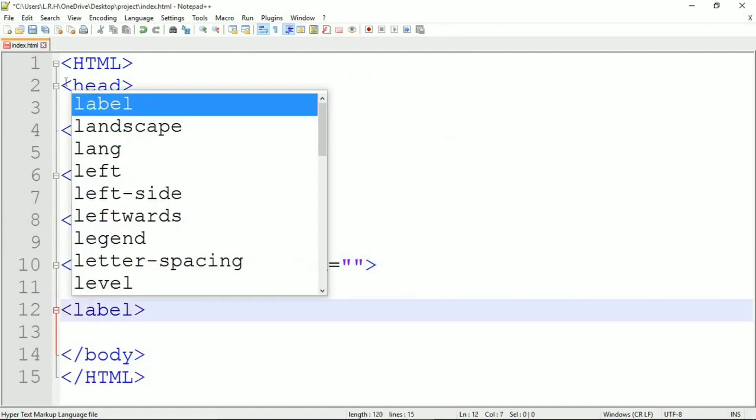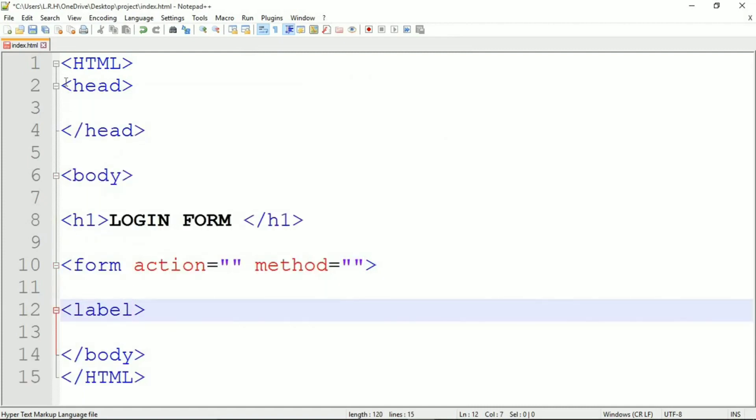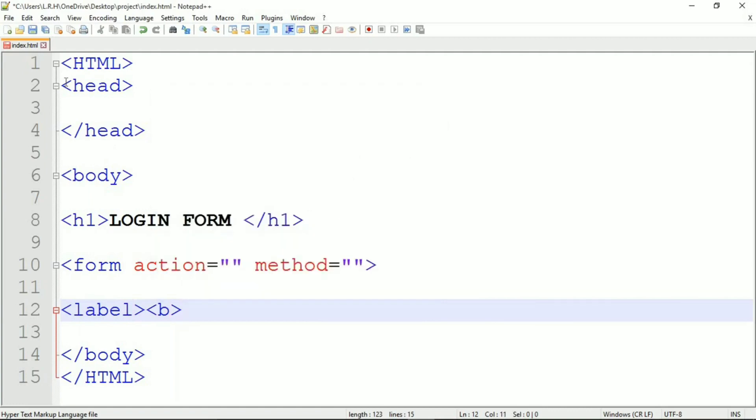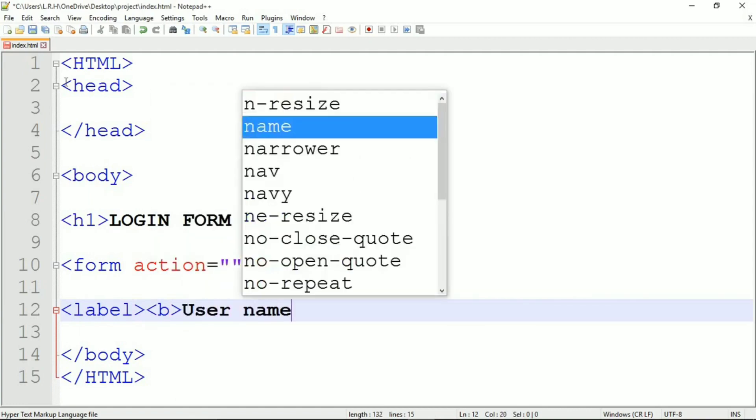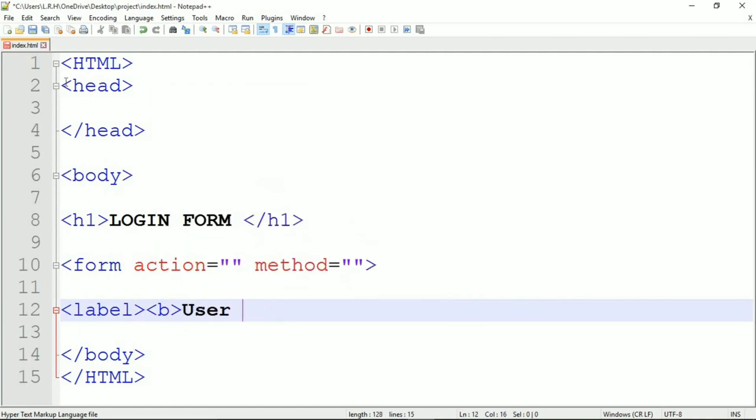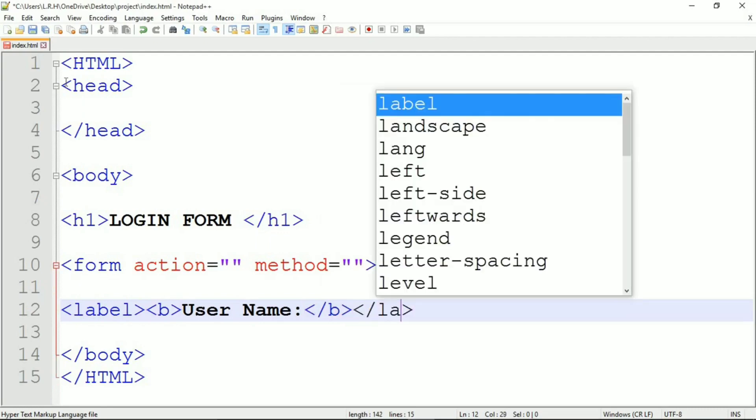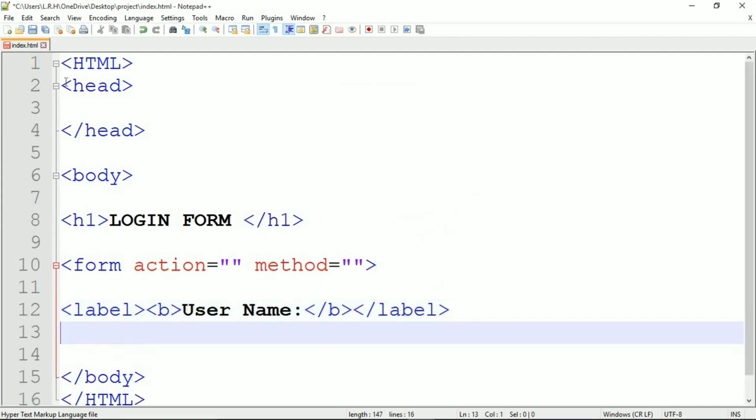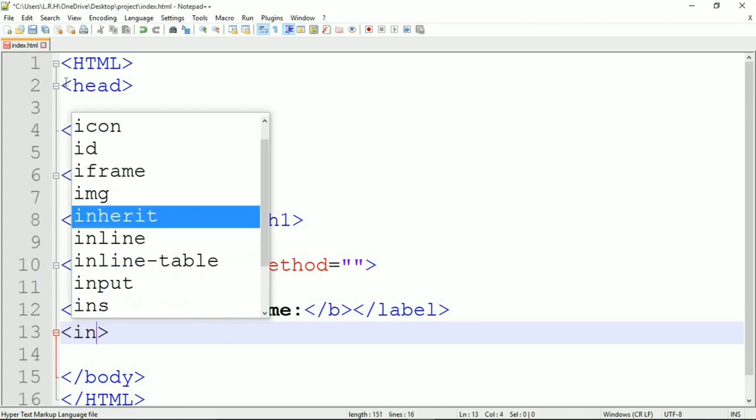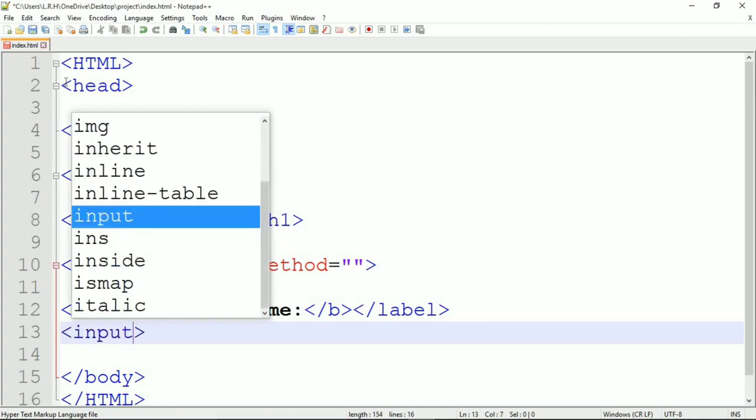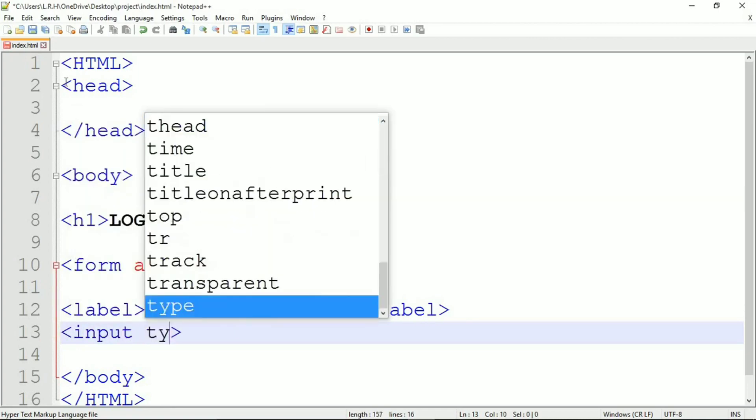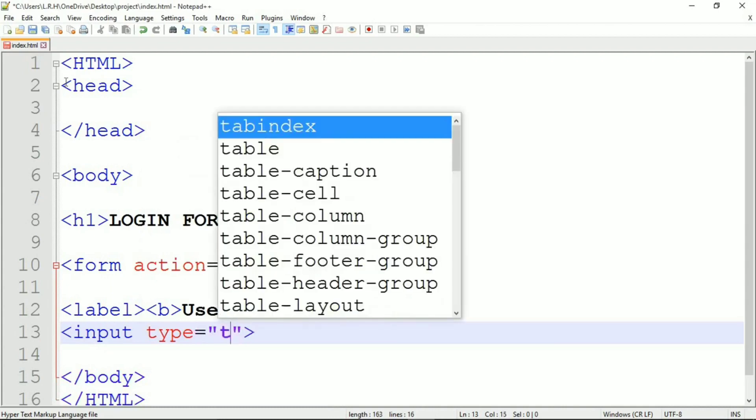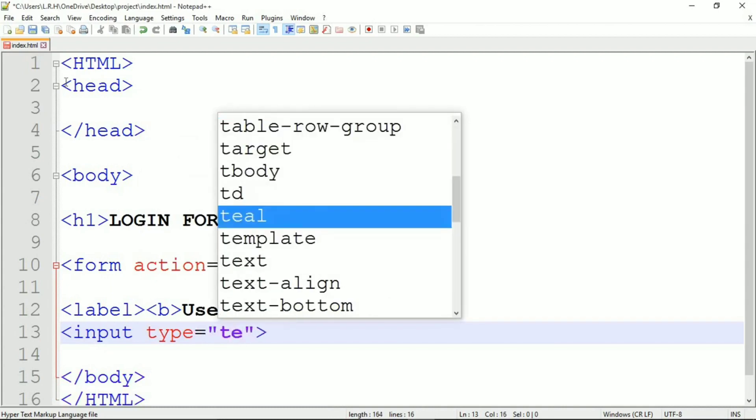H1 login form. Now we are going to create a form so we're obviously going to use the form tag. About the value of action and method, don't need to worry because it's something to deal with server side and we will be discussing this in a future video. Now let's use label for username and make it bold.